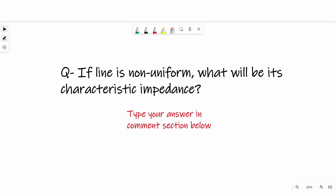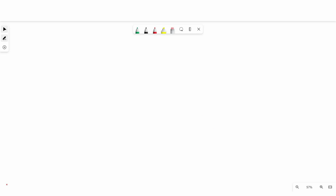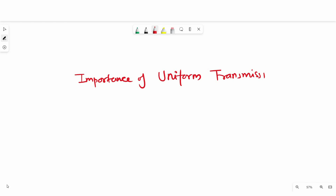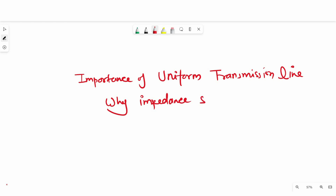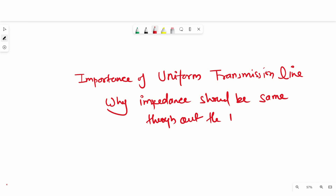Now I have a question for you: if the line is non-uniform, what will be its characteristic impedance? Type your answer in the comment section below. Till now after these discussions, we got to know the importance of a uniform transmission line and why impedance should be the same throughout the interconnects.